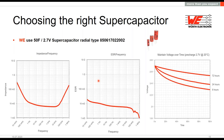The supercapacitors are all measured and stored in our online tool WCAP-EXPERT. We have the impedance, ESR, and maintain-voltage diagrams available there. To determine the ESR, we charge the supercapacitor to a defined voltage and then obtain the ESR when discharging through the delta of voltage and current.